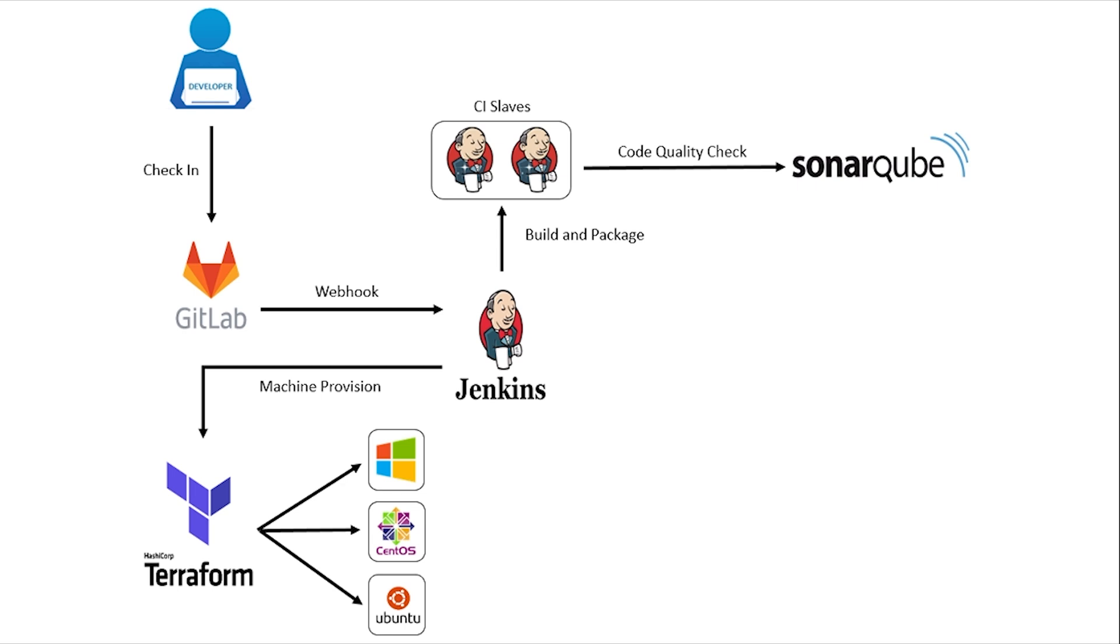SonarCube offers reports on duplicated code, coding standards, unit tests, code coverage, code complexity, comments, bugs, and security vulnerabilities.